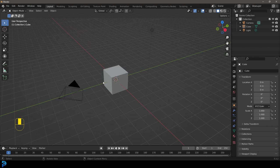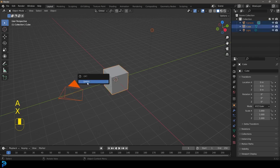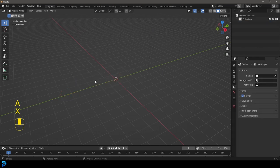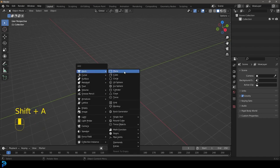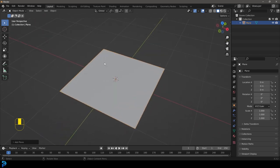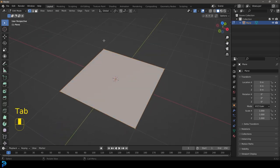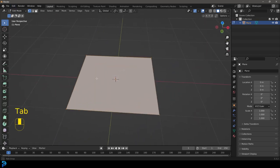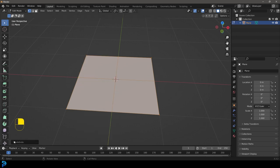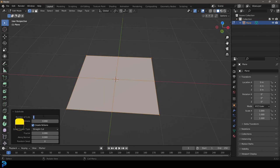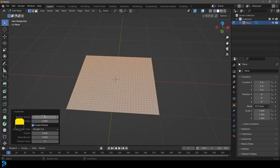To get started, let's select everything in our scene, press X and go Delete. We now have a clean scene. We're going to go Shift+A under our mesh options, add in a plane, and go into edit mode. With everything active, right-click and click Subdivide, and then under our subdivision settings, let's make this 32 or maybe even a bit more than that.